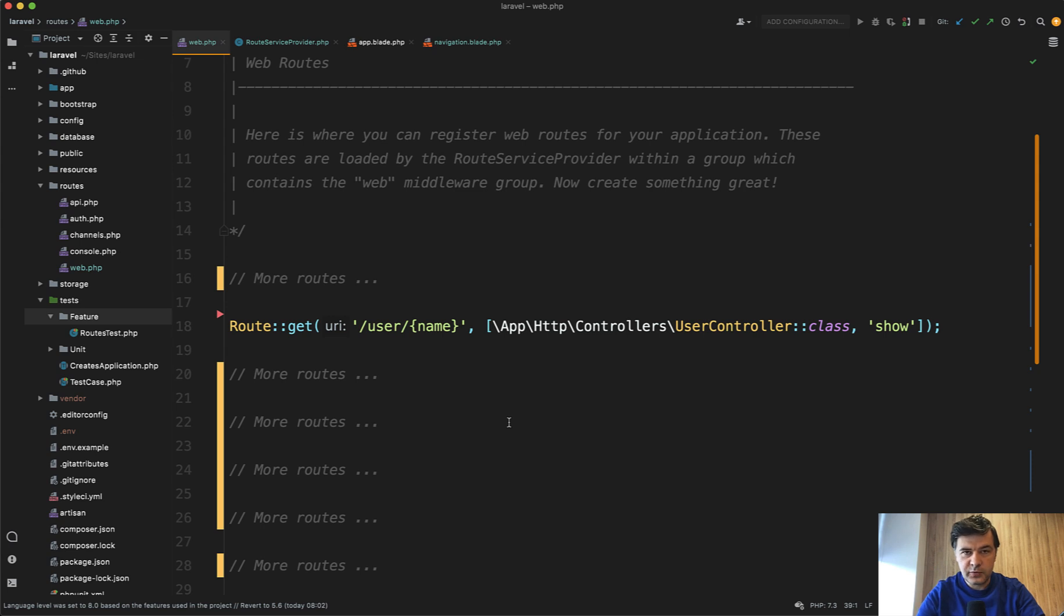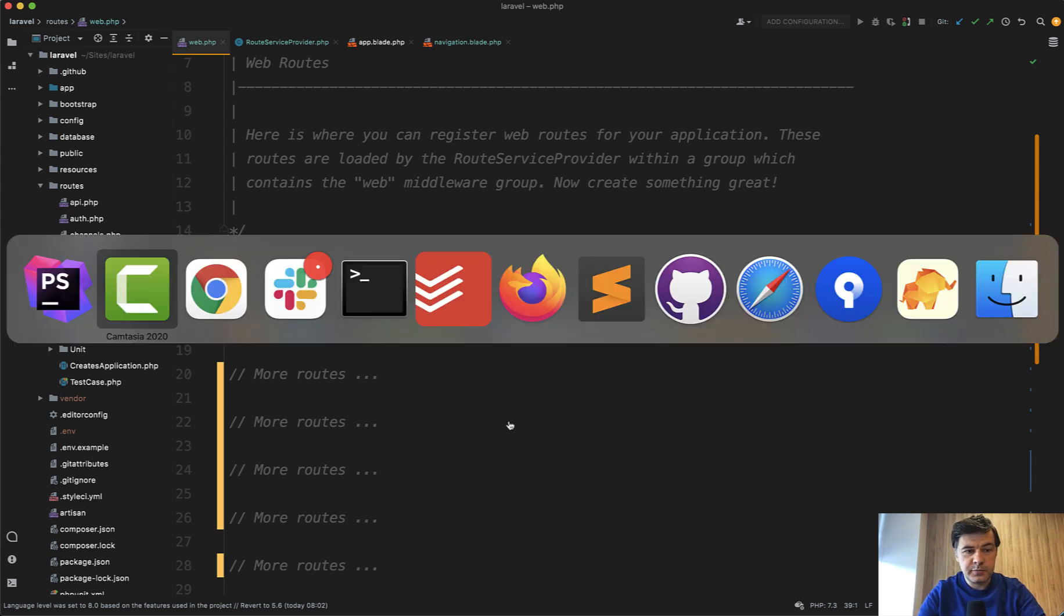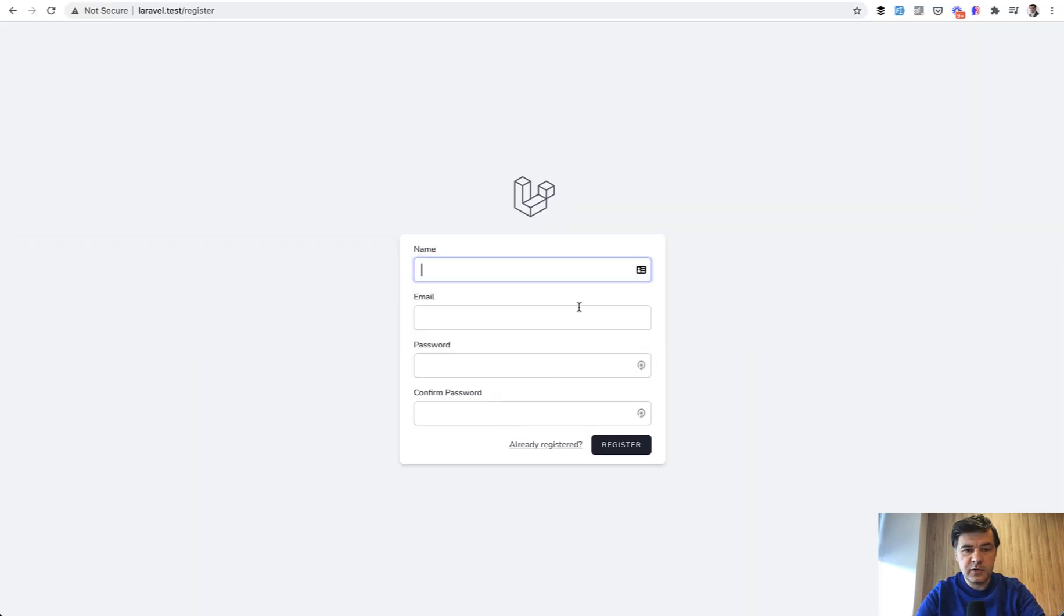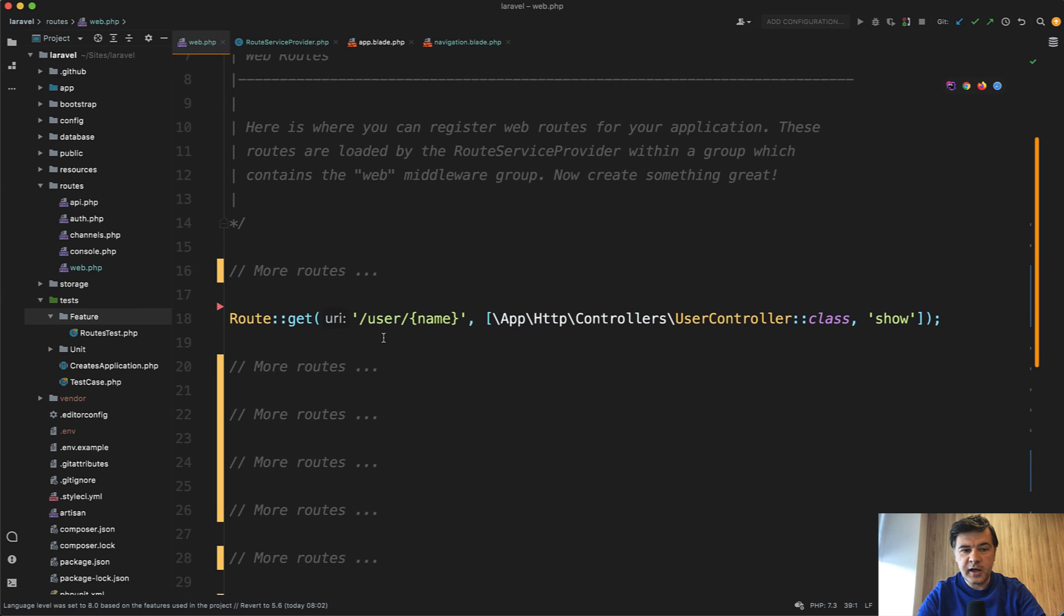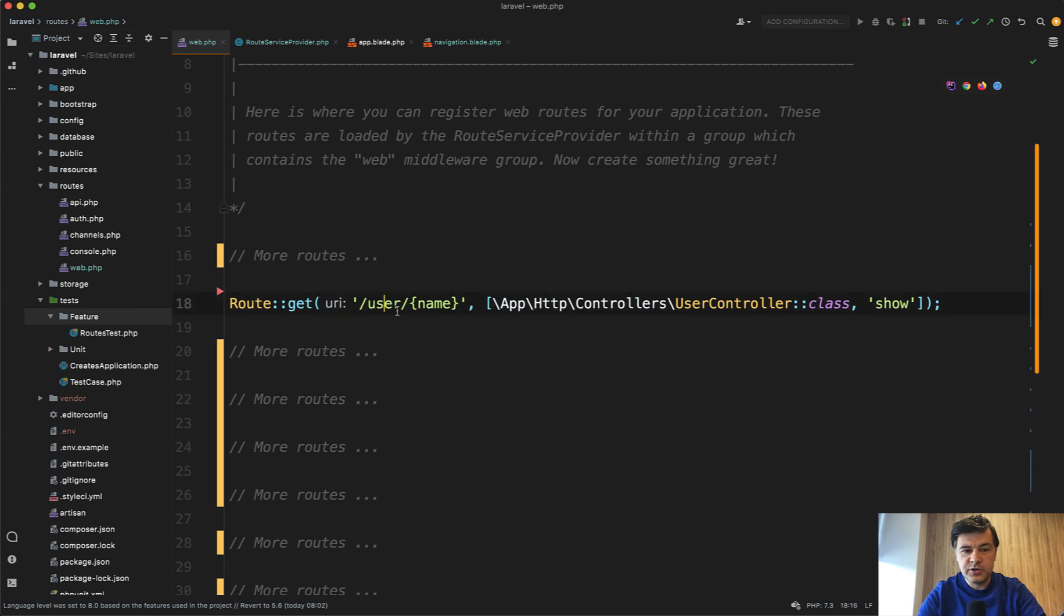So the situation with routes. I was creating a new Laravel project with Laravel Breeze for another demo, and I was thinking to create a user profile, and I created username with user controller show to show user's profile.